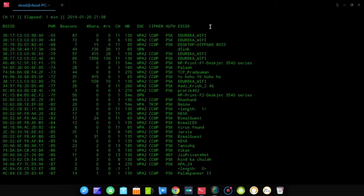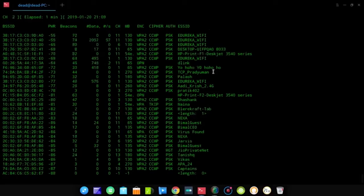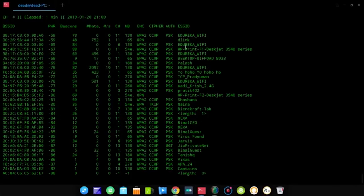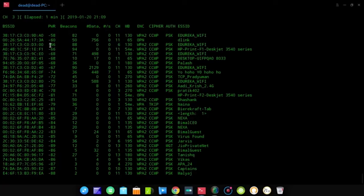I'm performing this test in my office and don't have permission to penetrate those networks. So I have run a similar test at home using my own Wi-Fi and will show those results for the actual cracking step. For this working example, I'm picking the Wi-Fi called Edureka Wi-Fi running on channel 6. The key things to note are the BSSID and the channel number.